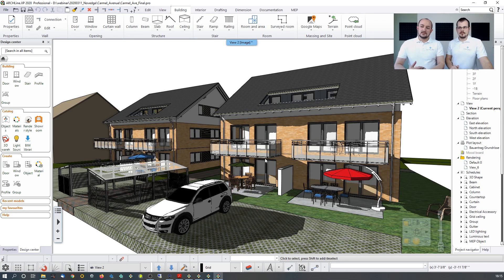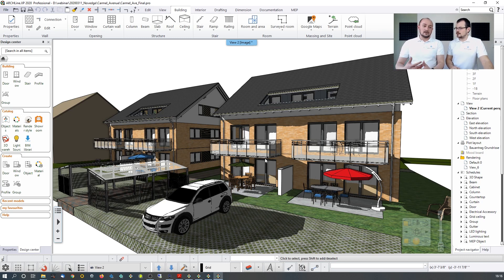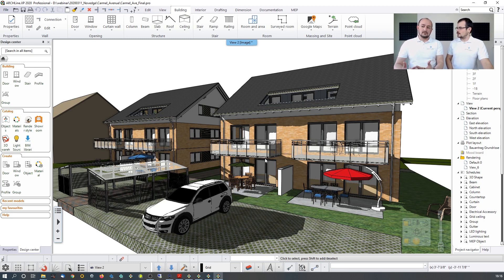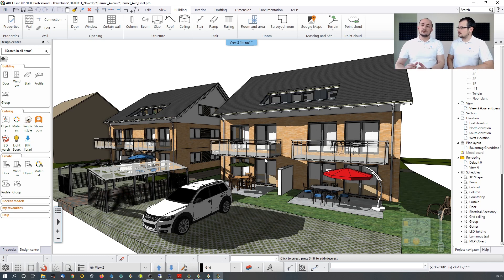We have a complete BIM model with walls, roof, railings, and surroundings. We'll show how to prepare those walls — whether multilayered or conceptual — then progress into a multi-story building, create sections and elevations, extract data like schedules and plot layouts, publish to PDF, and finally create visuals in seconds using ArcLine Live, including animated videos.